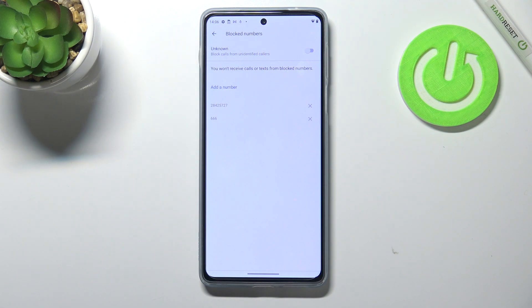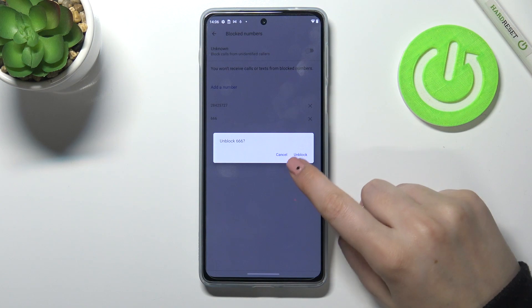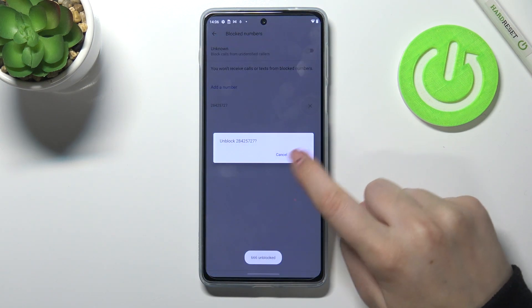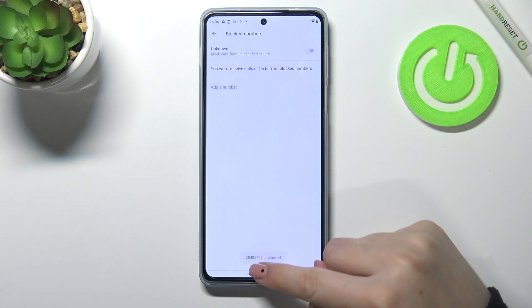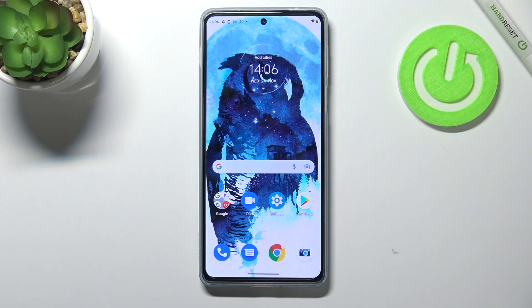You can unblock numbers from this level — even ones blocked via your contacts — so you don't have to go back to the contact list. Just tap the X button next to a number and tap 'Unblock'. That's how to block a number on your Motorola Moto Edge 20 Pro. Thank you so much for watching — I hope this video was helpful, and if it was, please hit the subscribe button and leave a thumbs up!